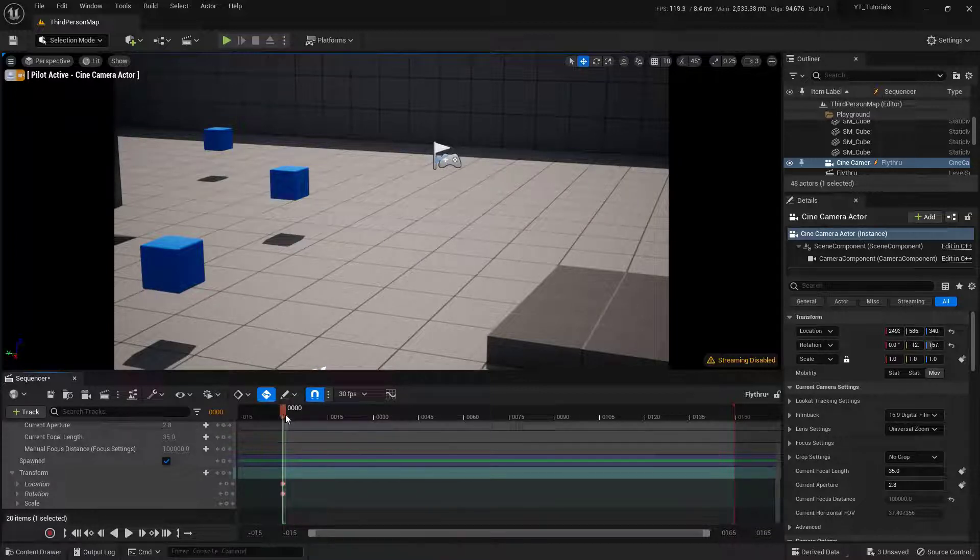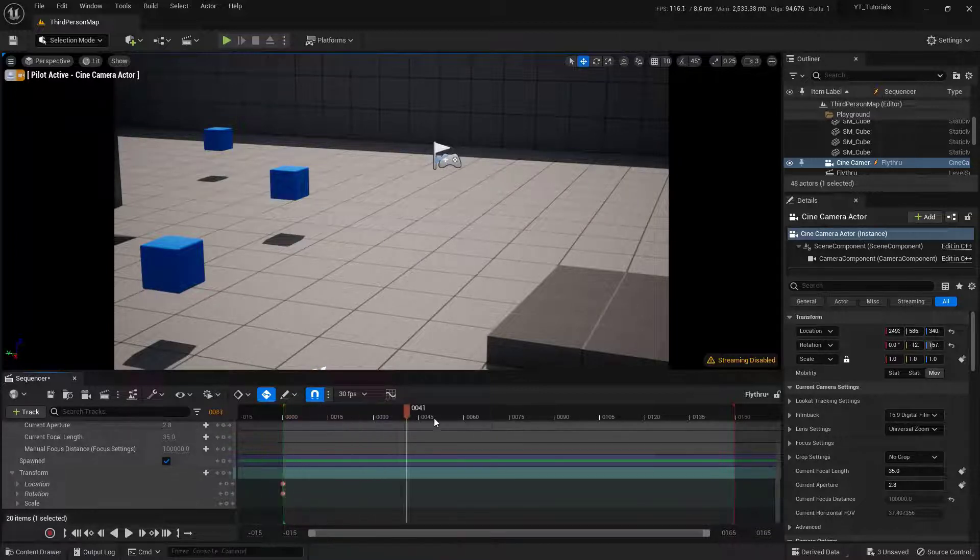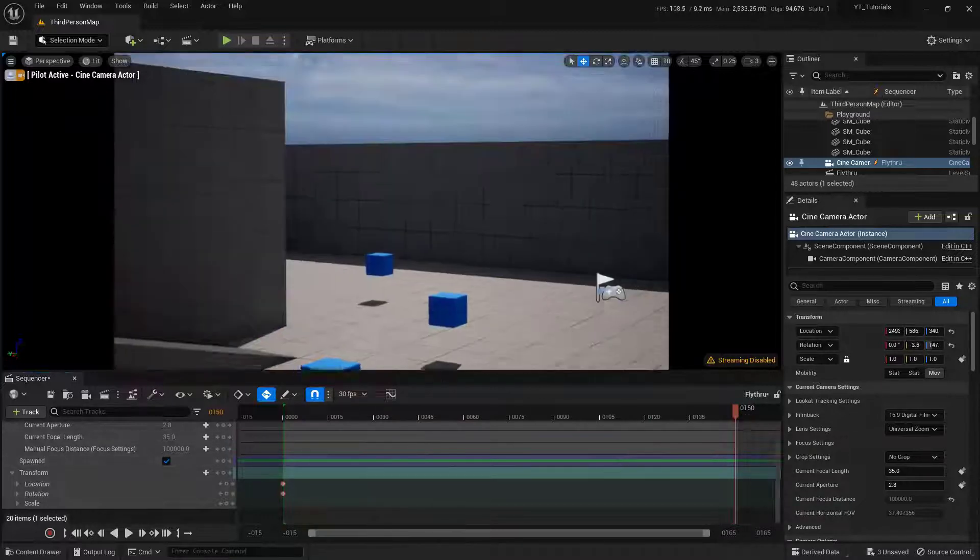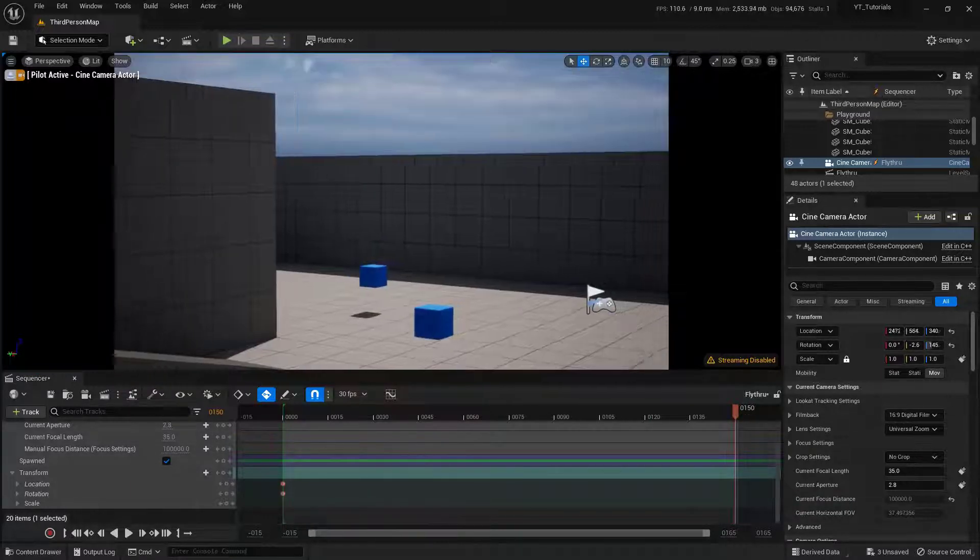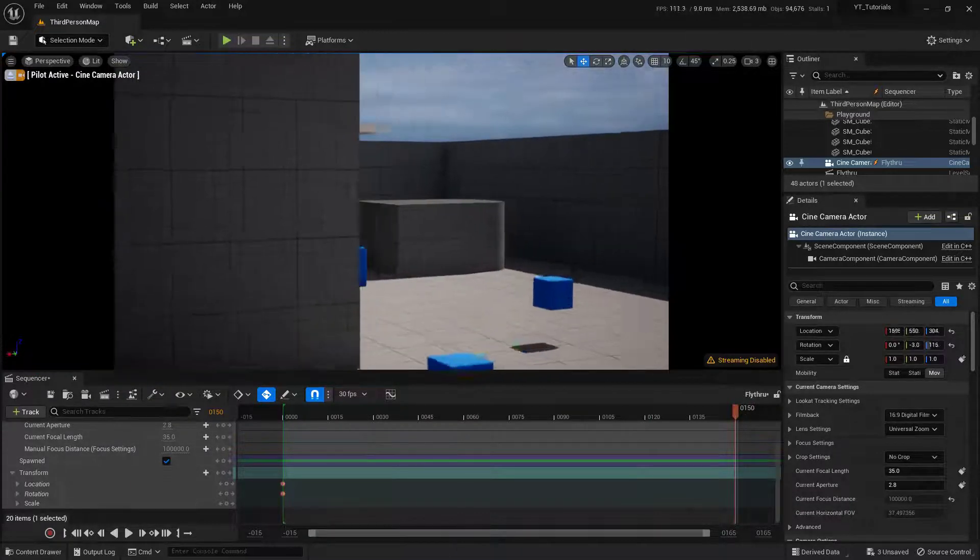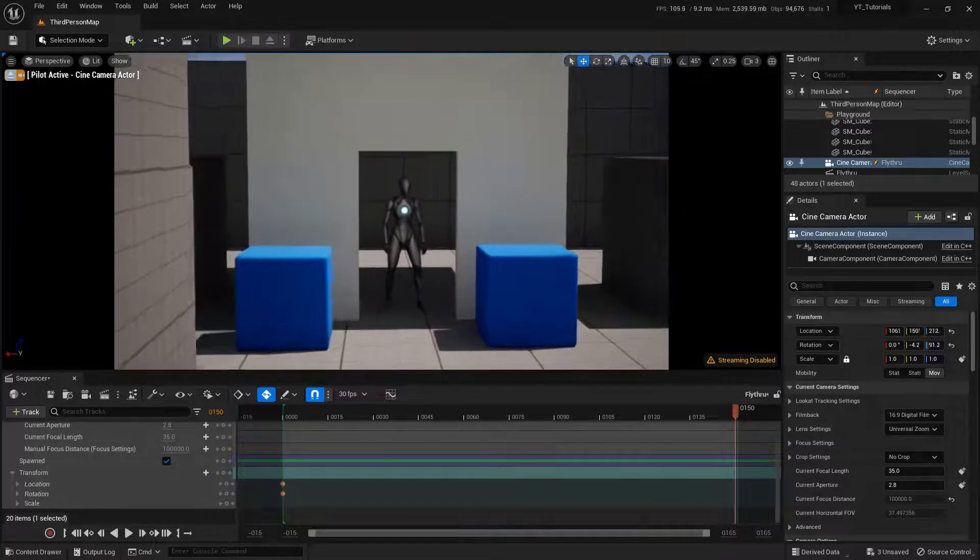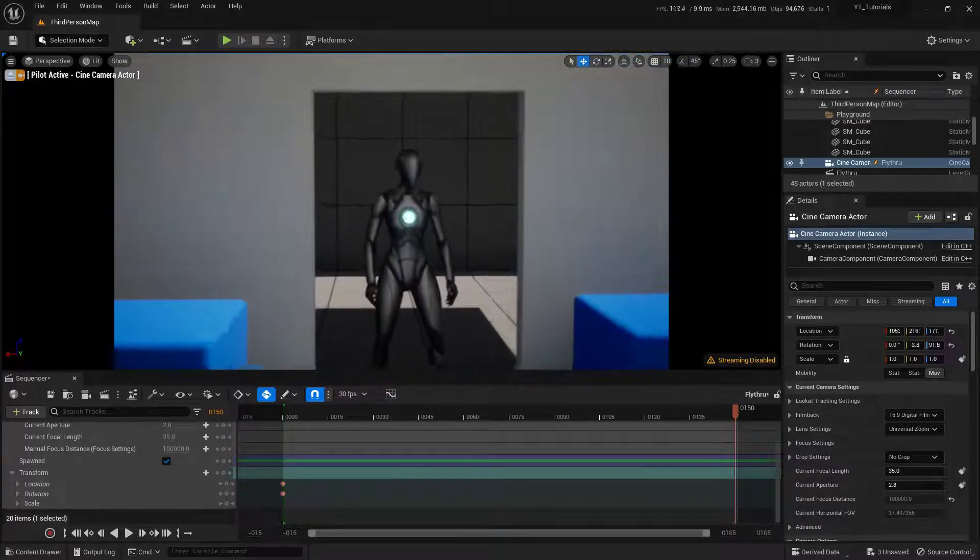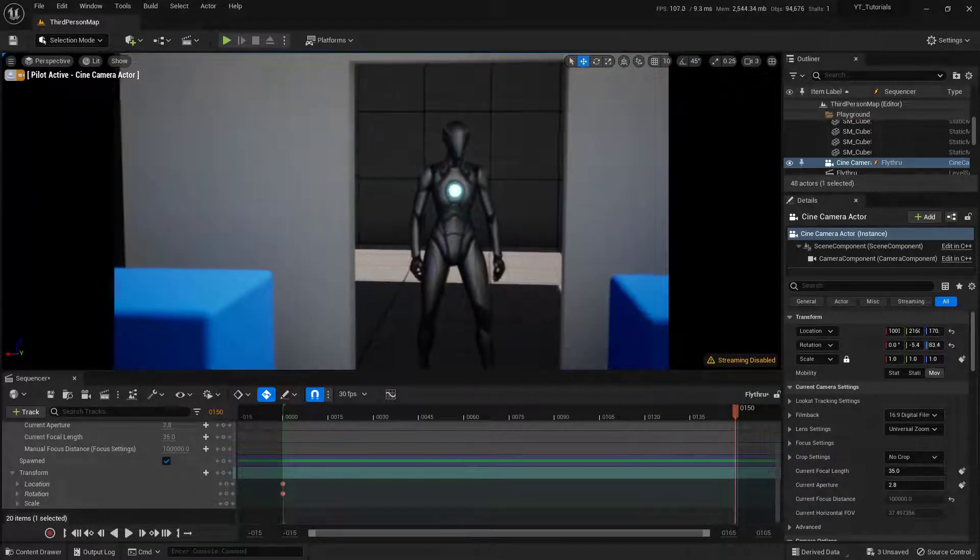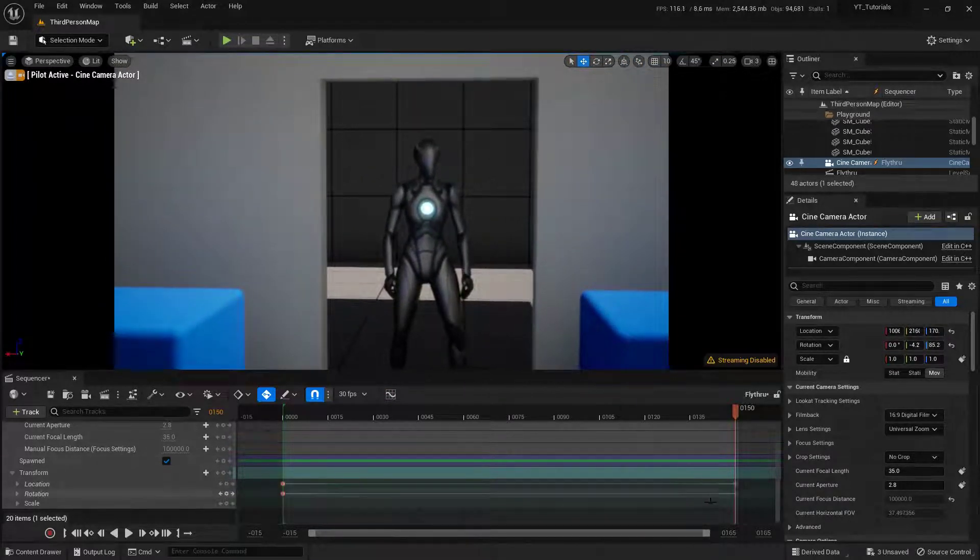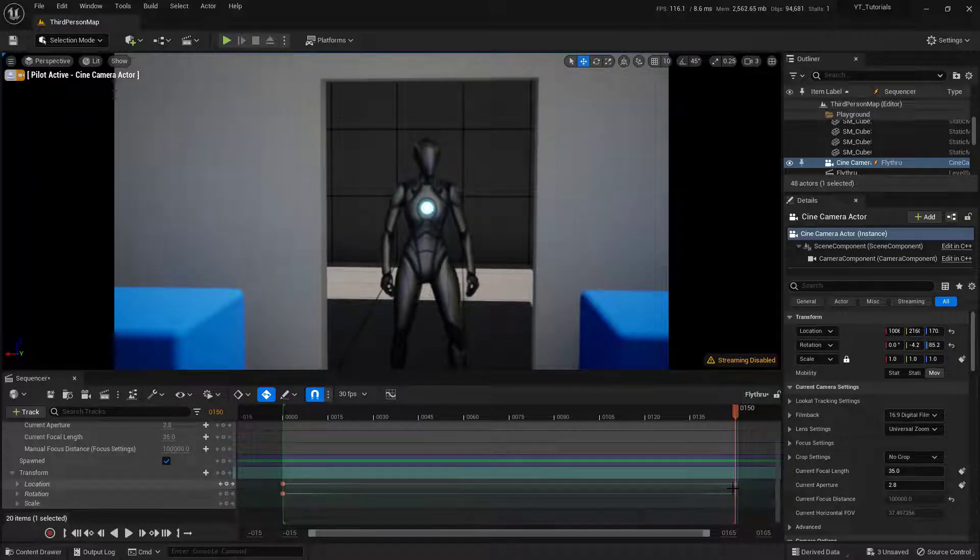Now what I want to do is move my cursor to the very end to the 150th frame. And I can pilot my camera over to where I want it to be. So let's go say hi to our NPC right there. Excellent. And you'll notice that I've got two new keyframes right down here.